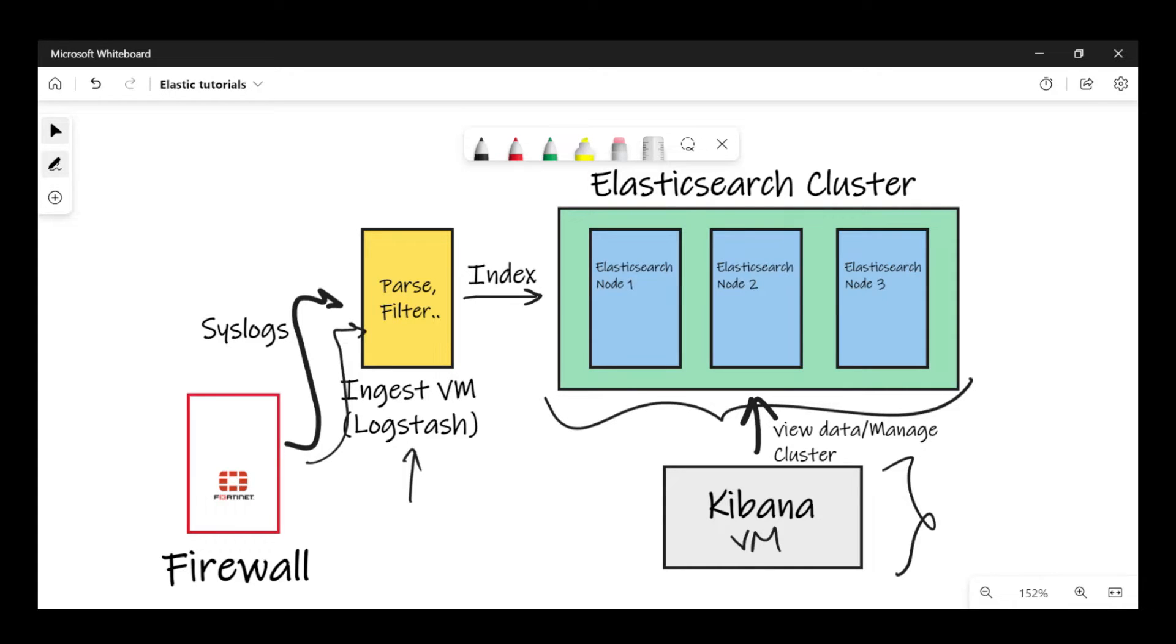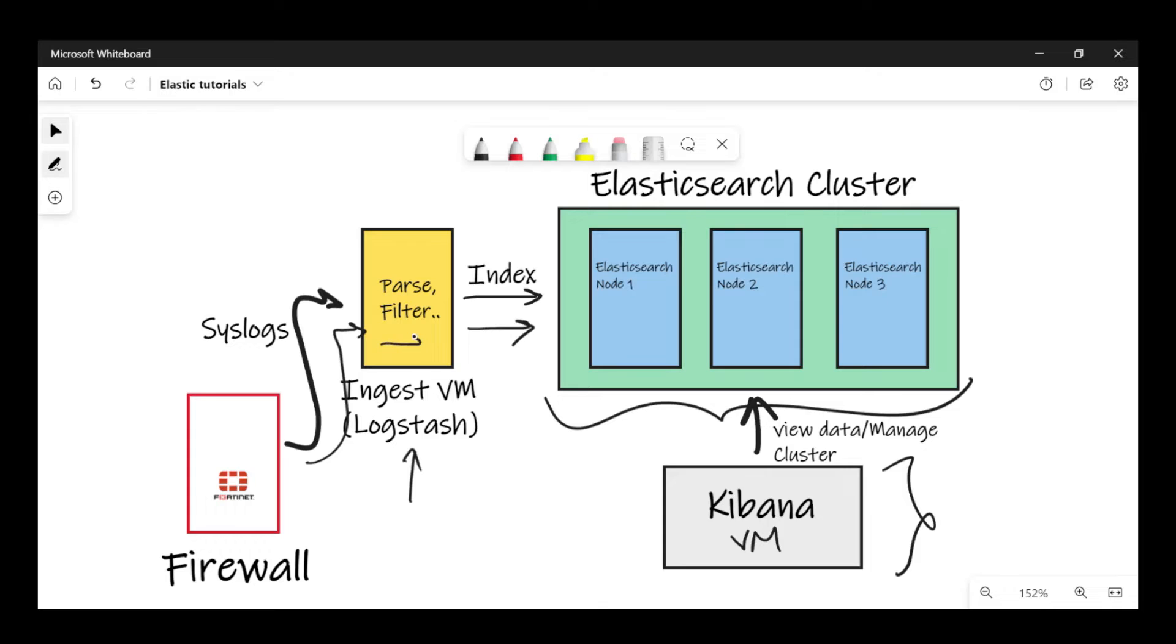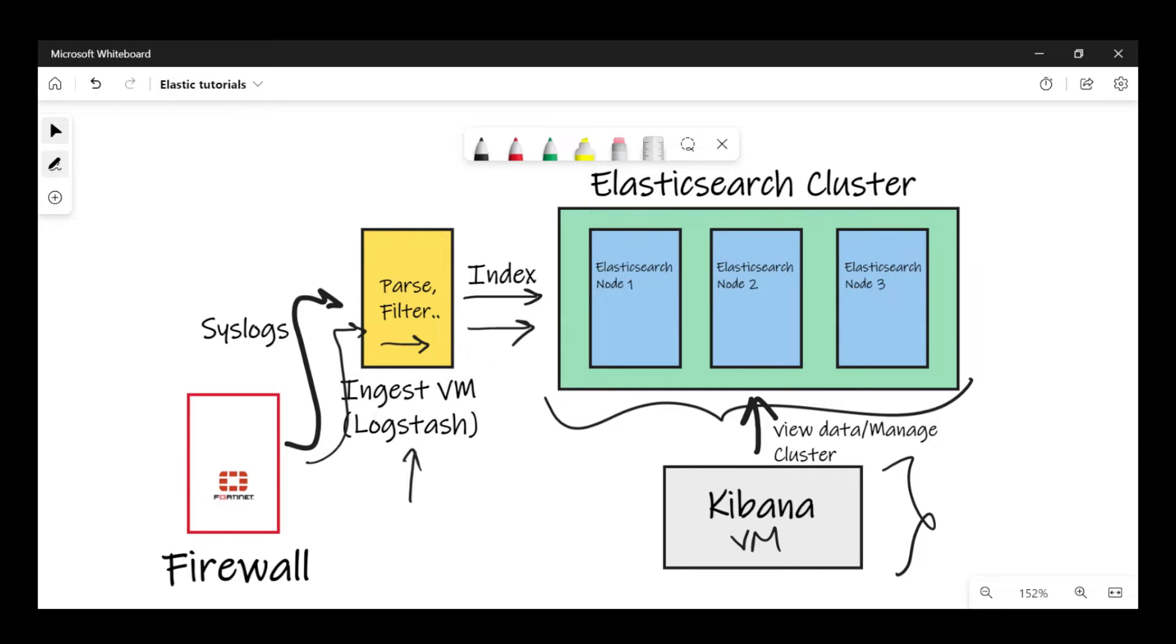Logstash will parse those events or those syslogs and will send them to the Elasticsearch output section to be indexed in my cluster. So since the events are going through Logstash, we can use the email output plugin to match on a condition. And if that condition matches, we can send ourselves an email alert directly from Logstash.